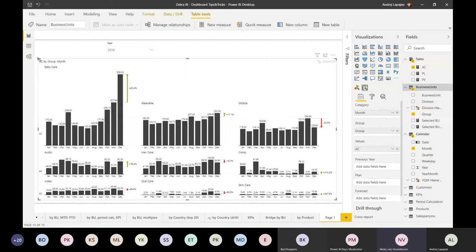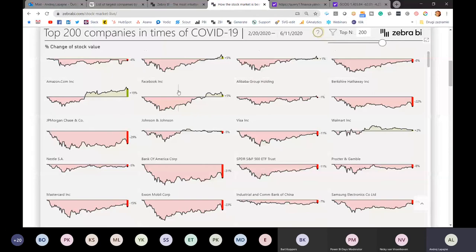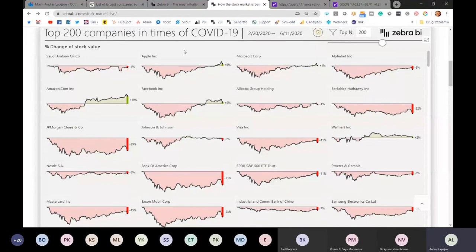Eduard has a question: maybe I missed it, but can you also sort by ascending or descending - for example the highest or lowest current percentage, the DAX measure you created? For the percentage, I did not implement that. At the moment it's sorted by the market capitalization.